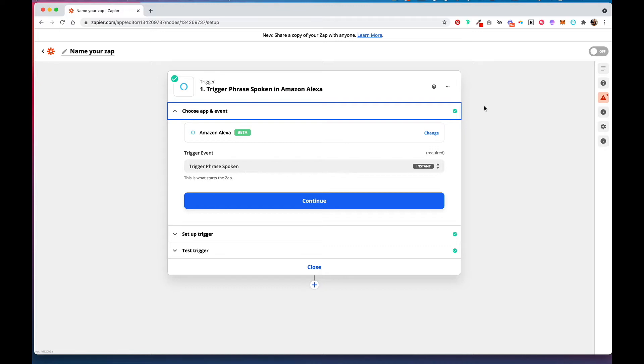So the first thing you're going to do before we set up this app is head to your Amazon Alexa app, and you're going to go to the More tab and click on Skills and Games.